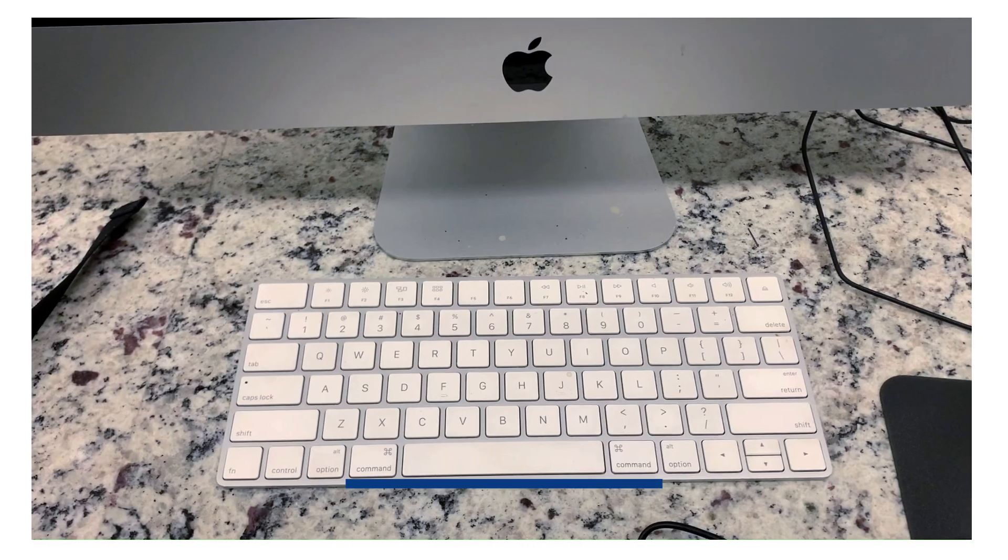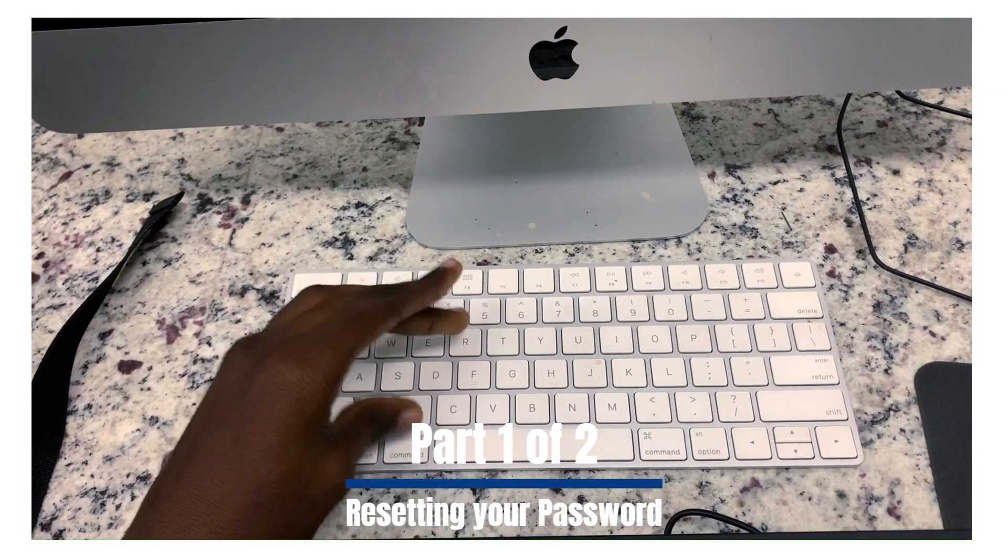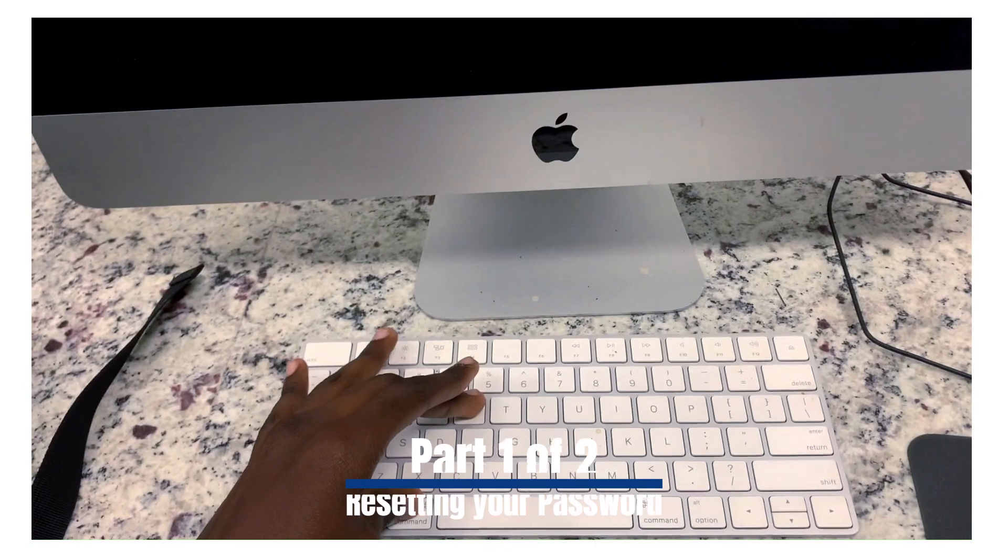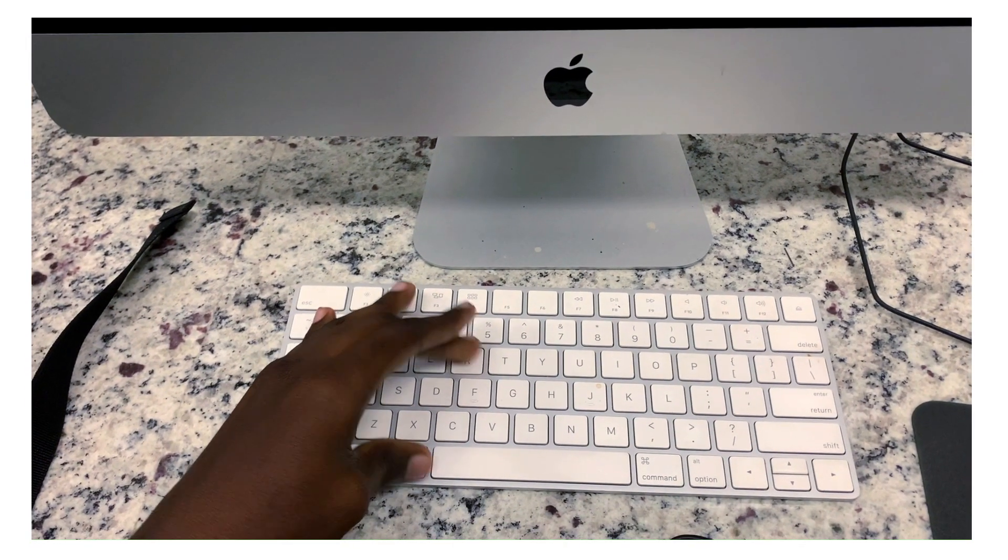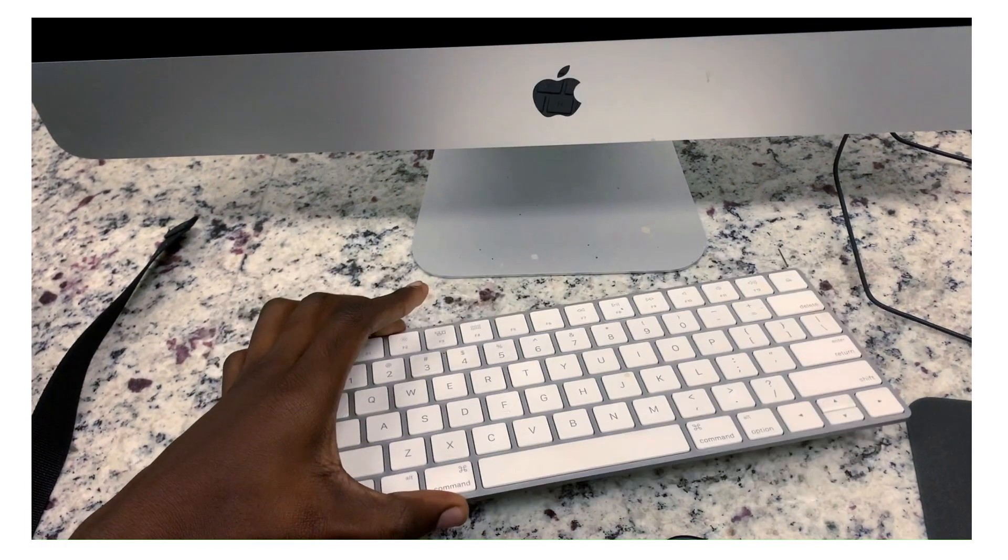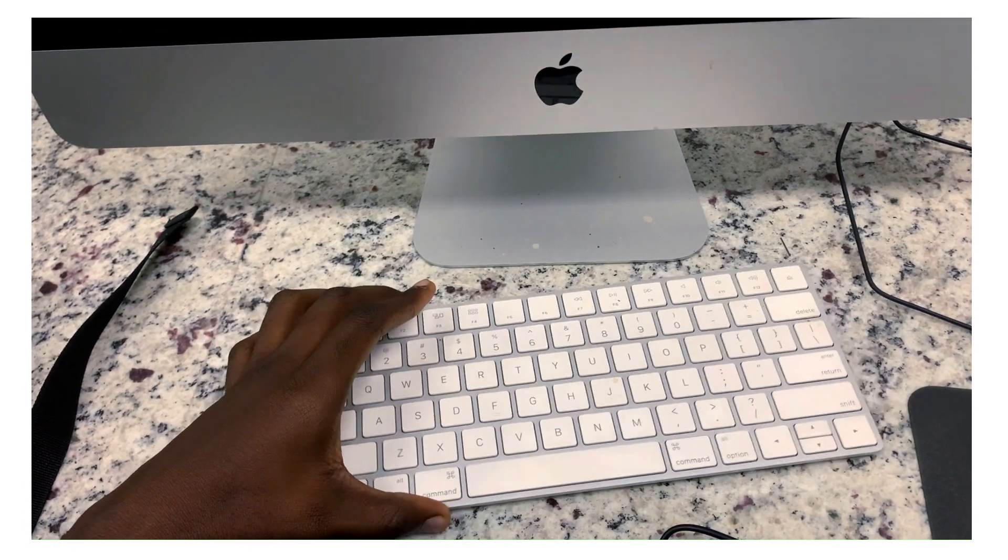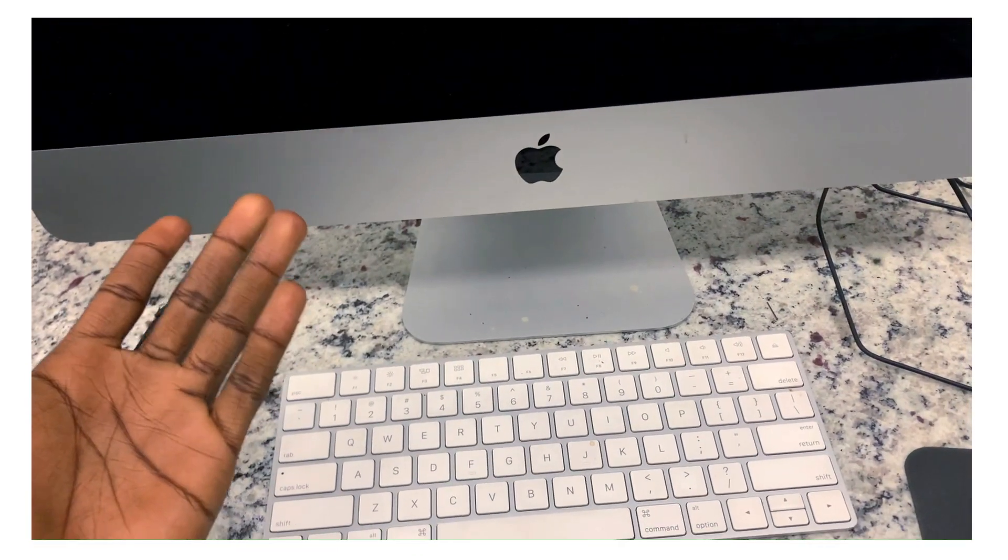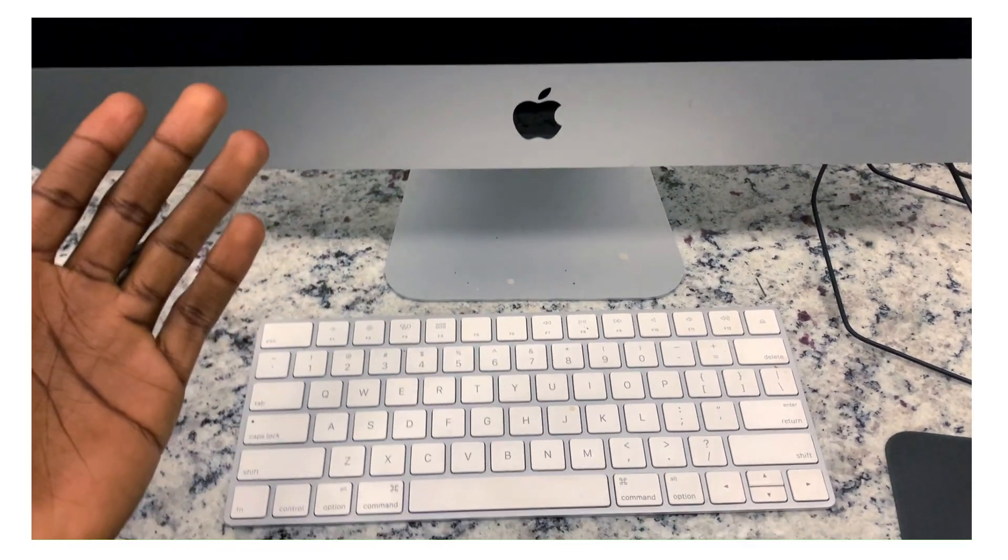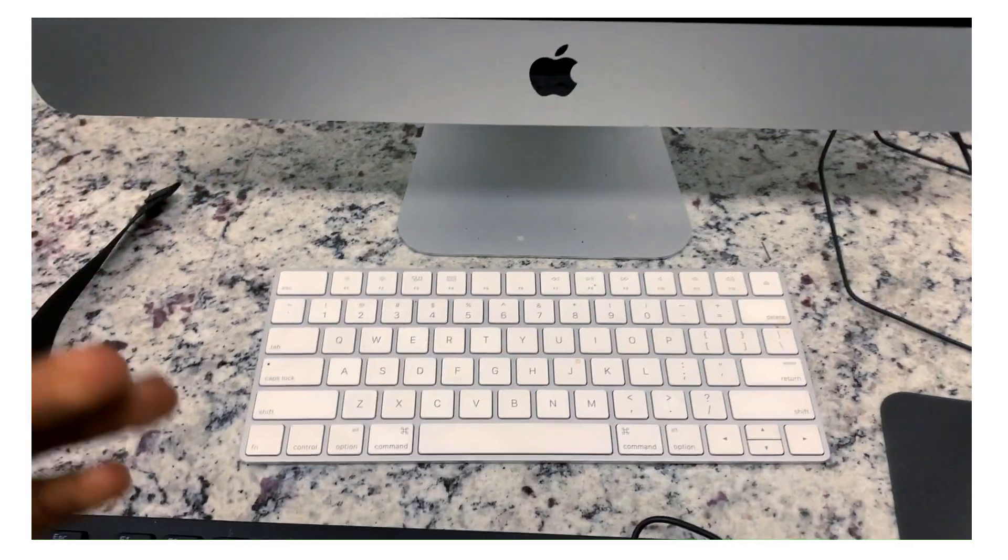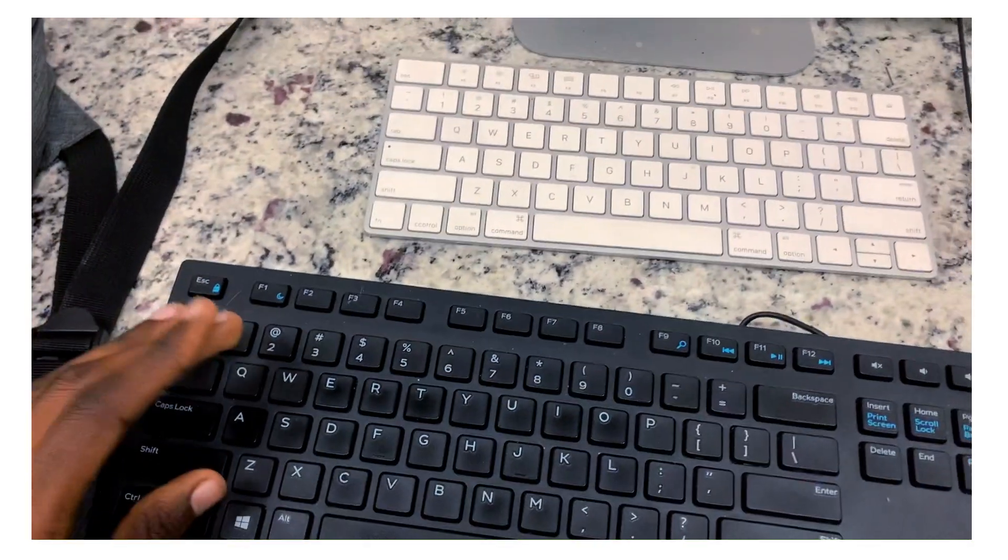For this step, you will hold the command and R key while you power on your Mac. But since this is a wireless keyboard, it's not going to work because it needs Bluetooth and the thing has to fully connect. Like it has to fully power on for it to work. So instead, I'm going to use this keyboard.